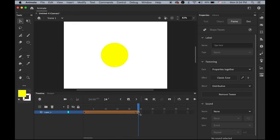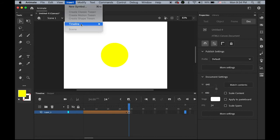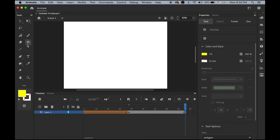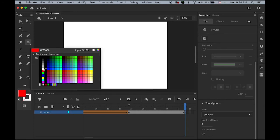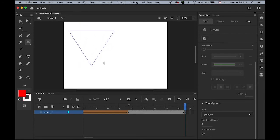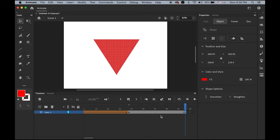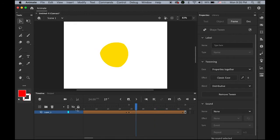It morphs the shape from square to circle and blends the color from blue to yellow. We can keep adding more. On the two-second mark, frame 48, insert another blank keyframe. This time I'll draw a triangle using the polygon style tool with number of sides set to 3, change the fill color to red, place it in the middle, then highlight any frame between the yellow circle and the red triangle, and insert Shape Tween.